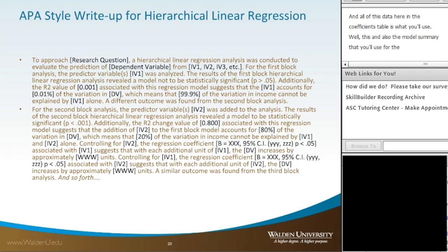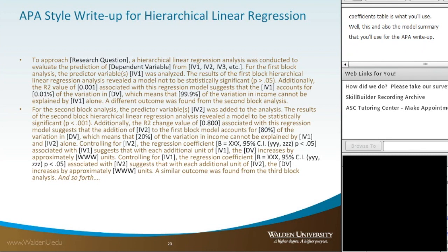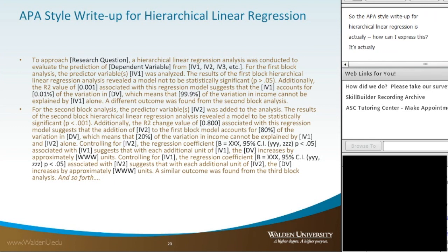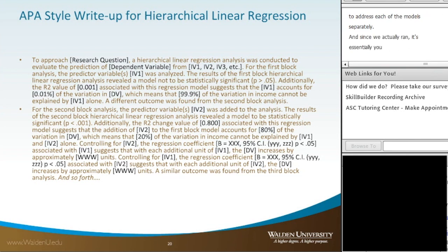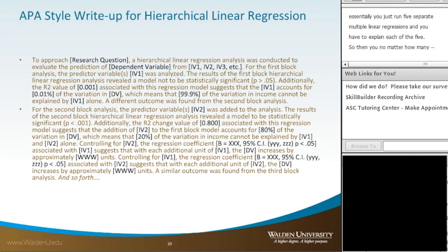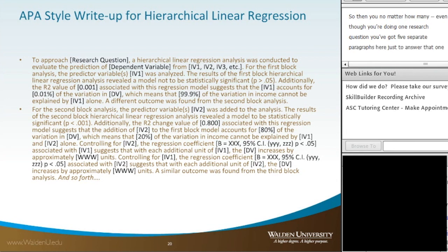The APA style write-up for hierarchical linear regression is actually quite lengthy, because you need to address each of the models separately. It's essentially five separate multiple linear regressions, and you have to explain each of the five. Even though you're doing one research question, you've got five separate paragraphs just to answer that single analysis. I'm going to go ahead and read through this to provide some clarity.